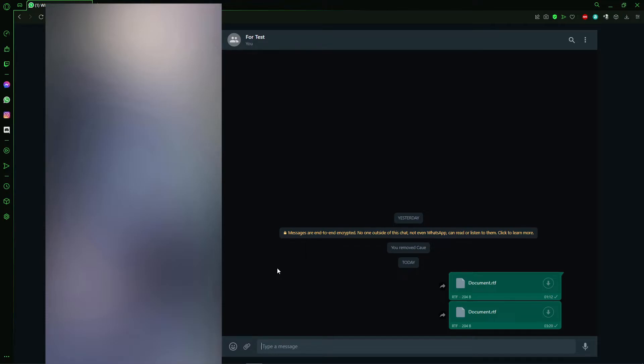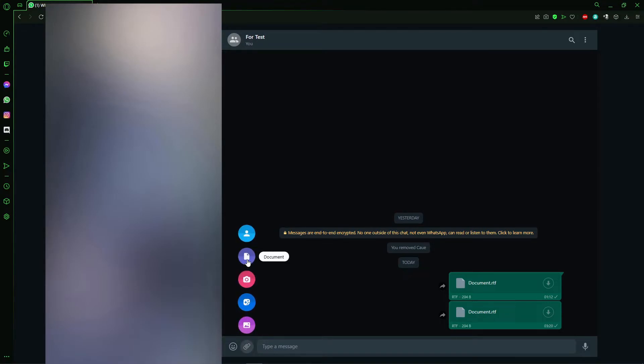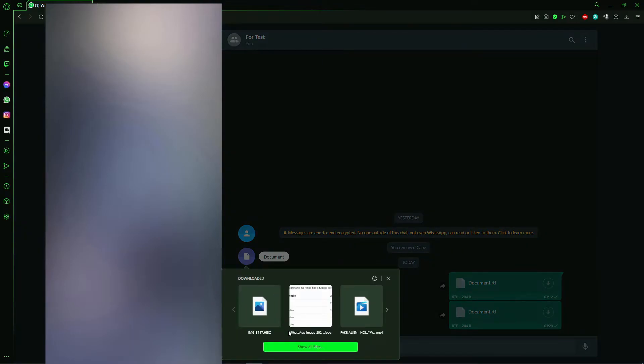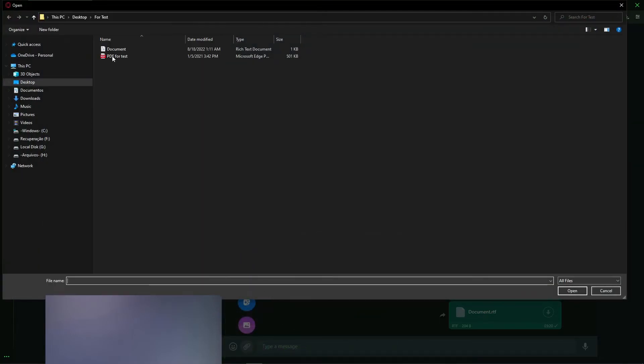After that, you click the clip here and click the second option, 'Document'. Then you select the document you wanted to send to your cell phone.